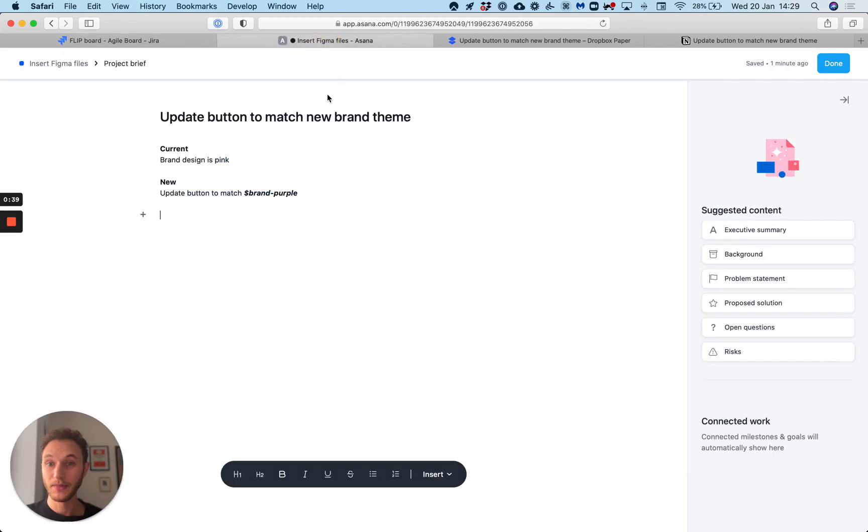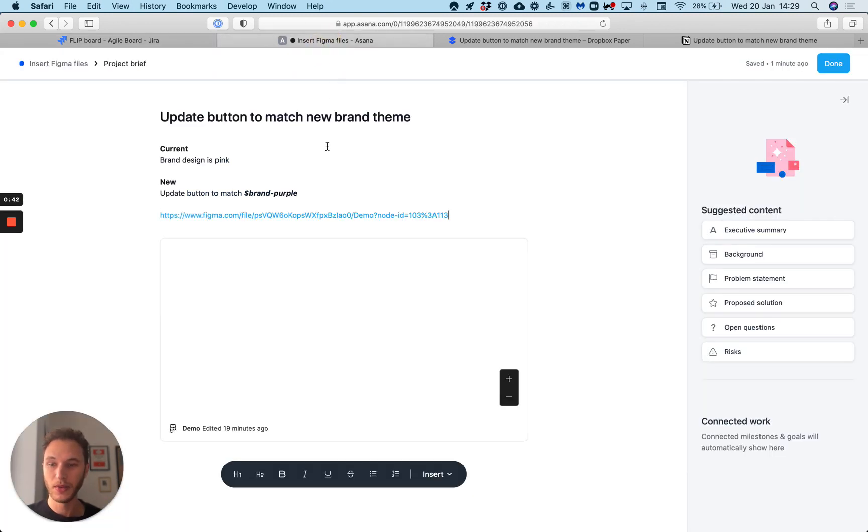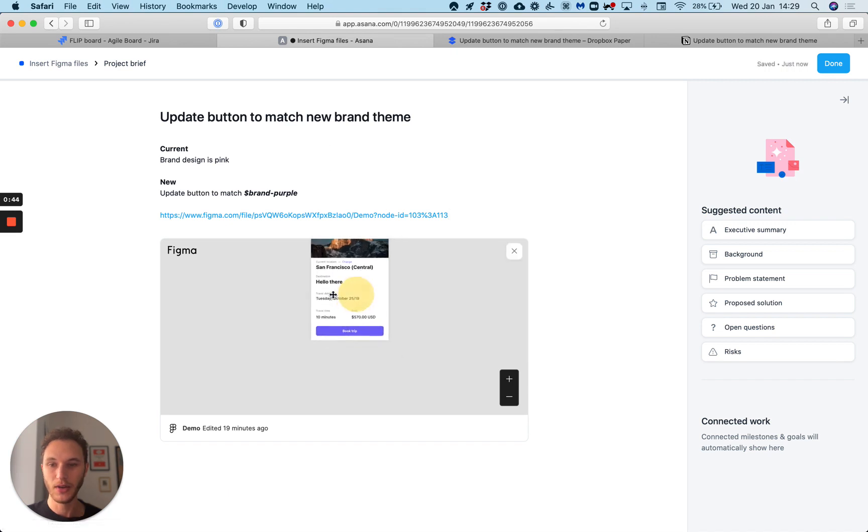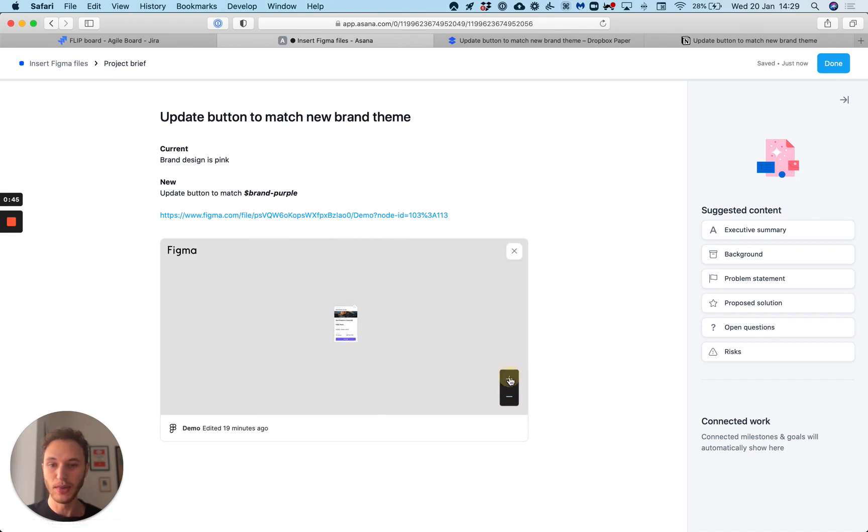Same for Asana. If I'm creating a project brief I can just paste the URL and we can see our frame popping up like so and I can pan around that canvas and zoom in and out to see that selected frame.